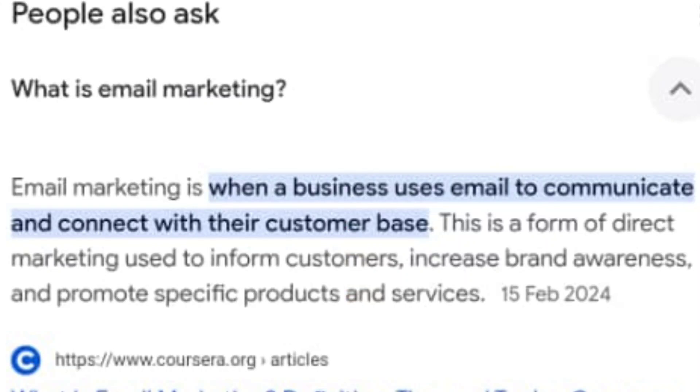Since we are using email marketing as a case study today, we are going to start with the definition. According to Coursera, email marketing is when a business uses email to communicate and connect with its customer base. I'm sure you all have an email address and once in a while you must have received emails from businesses or individuals in your inbox — that's exactly what we call email marketing.